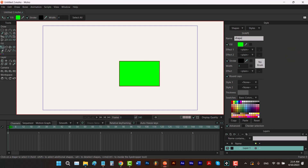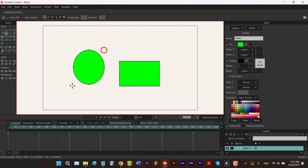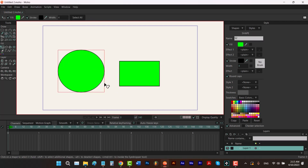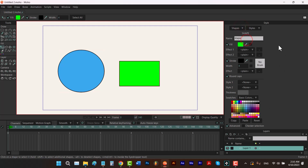Let me hit the S key, select circle from here, and draw a circle next to our rectangle. Then I'll hit Q, select my circle, and give it a blue color. As you can see, every one of these shapes has its own values, which means they have their own styles. This is the style of shape two, and this is the style of shape one.